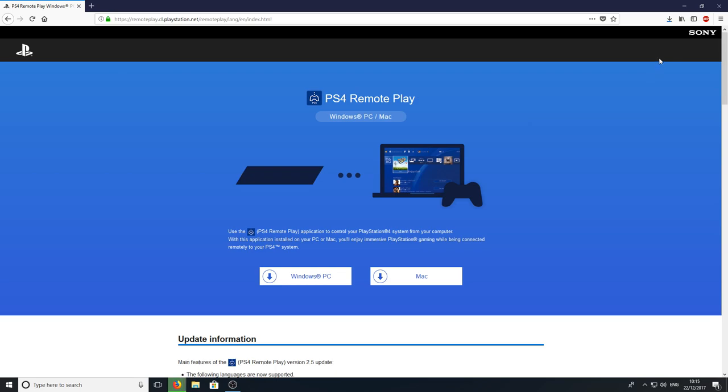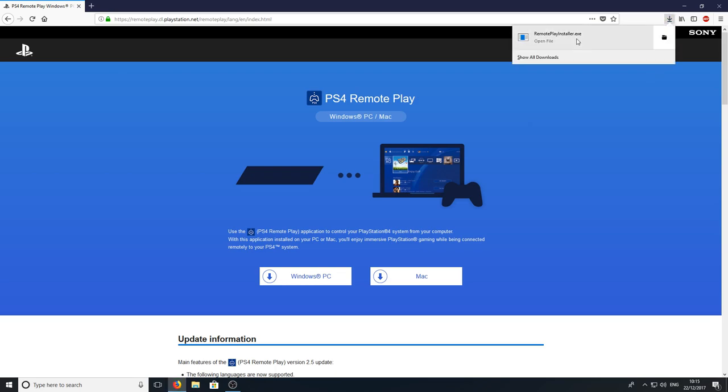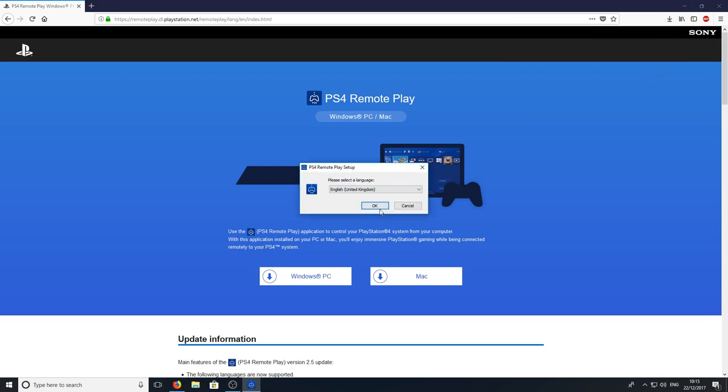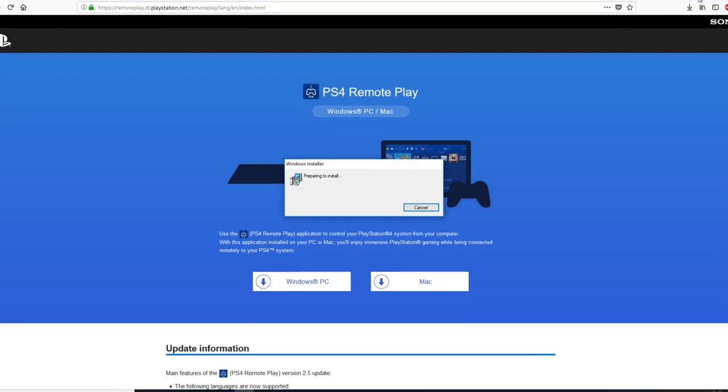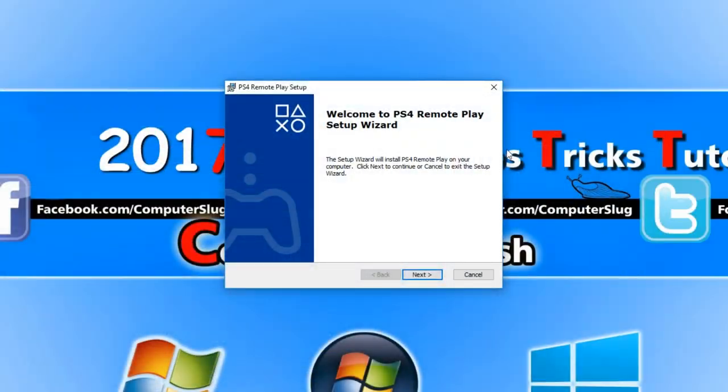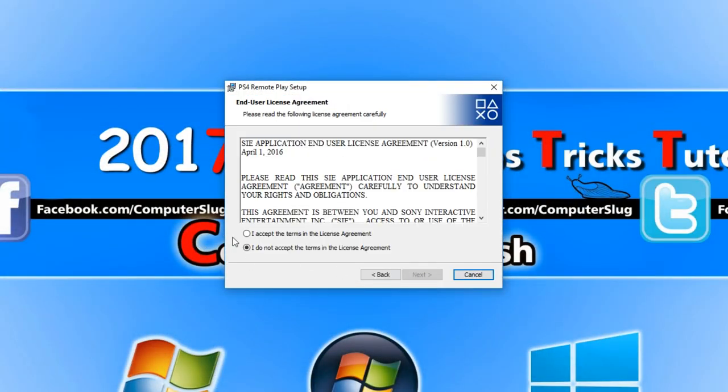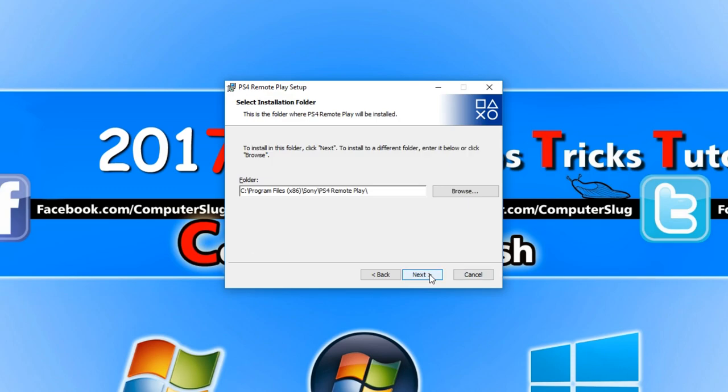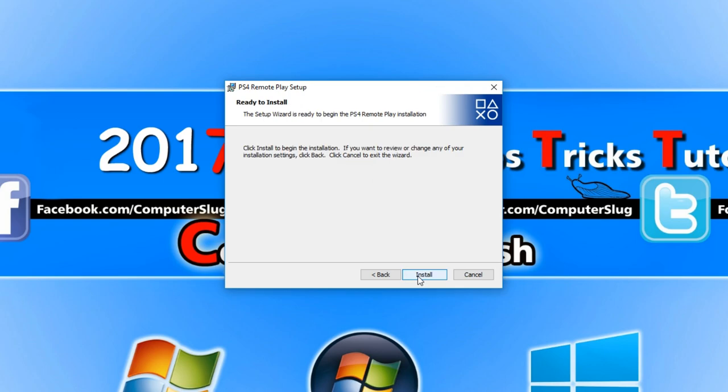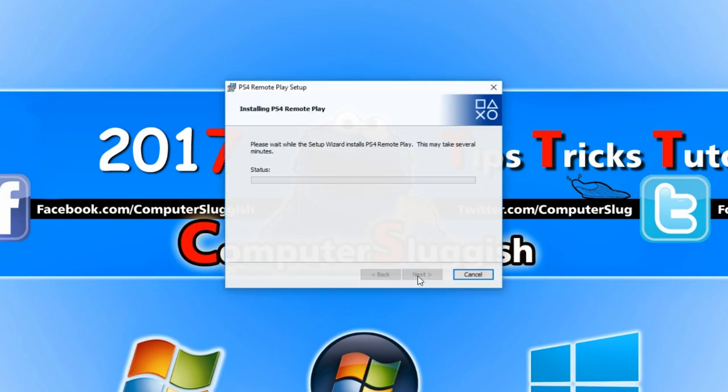Once you have finished downloading the file you need to then run the setup file and you need to go OK. You now need to go next and we need to go I accept. You can then go next and you can choose the location of where you would like the program to be installed. I'm going to install this in my D drive. Once you're happy with the location we can go next again and hit install.